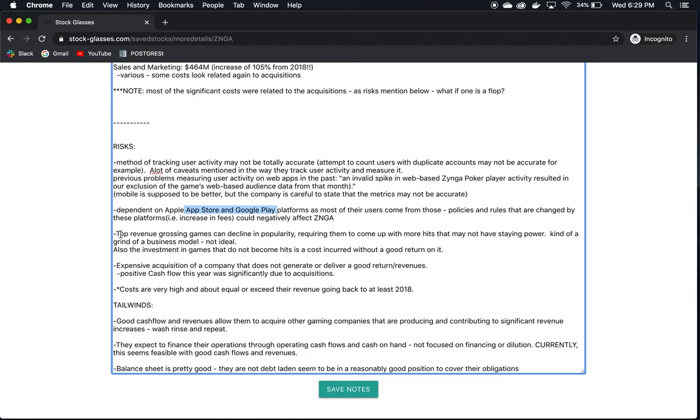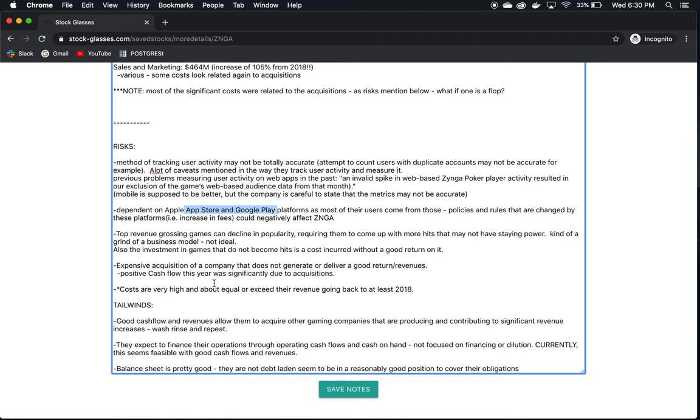Moving on, top revenue grossing games can decline in popularity, as we already discussed. It just seems like a grind of a business model. You have to just keep coming up with new hits over and over again. Are you going to be able to do that? It's just something that, in my opinion, is not easy to predict. And ideally, you want to find businesses that have a business model where their success is easier to predict. So you have higher odds of making a good bet on them. Expensive acquisition of companies that do not generate or deliver a good return on revenues. There's positive cash flow this year, but will there be positive cash flow from these acquisitions in the future? Costs are very high, as we already noted as well.